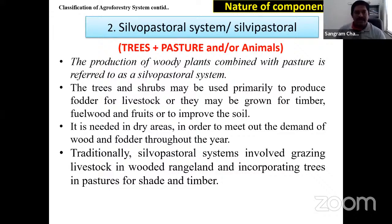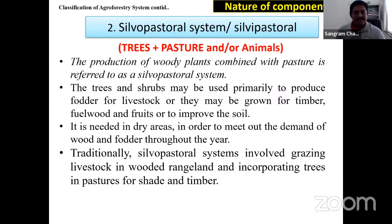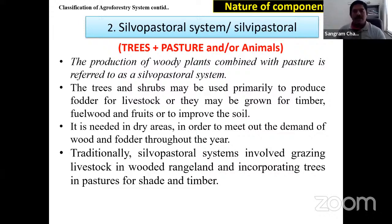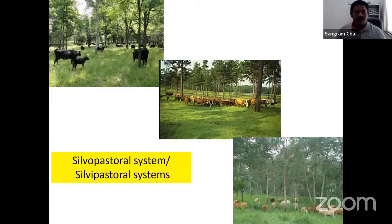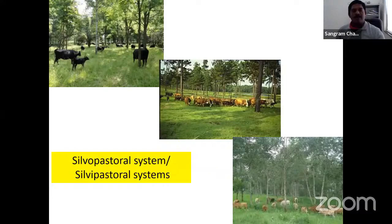Important fodder trees for silvopastoral systems in different regions include: Grewia optiva widely used in Himalayas; Bauhinia variegata in western Himalayas; Morus alba in Himalayas; Artocarpus leaves also used; Ficus species in central India (Uttar Pradesh, Madhya Pradesh, parts of Rajasthan); Pordia dichotoma in Maharashtra and southern parts; Dalbergia sissoo; and Acacia nilotica widely used in Maharashtra's Solapur and Ahmednagar regions.